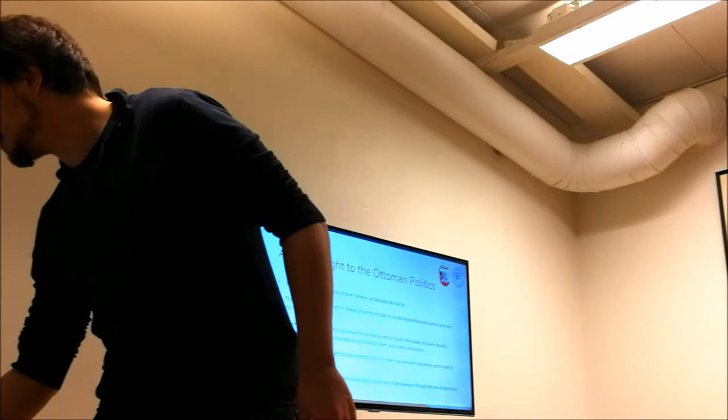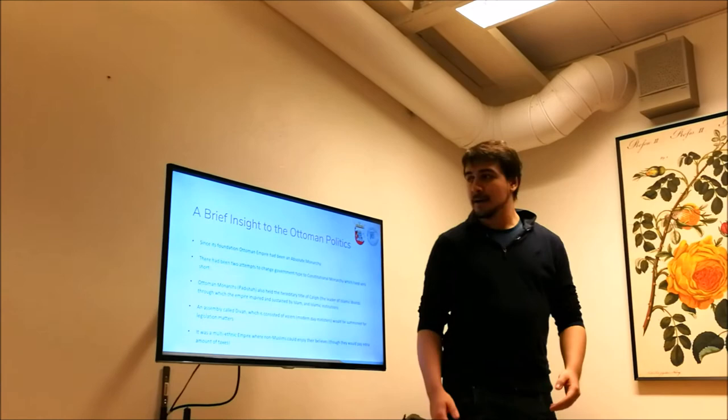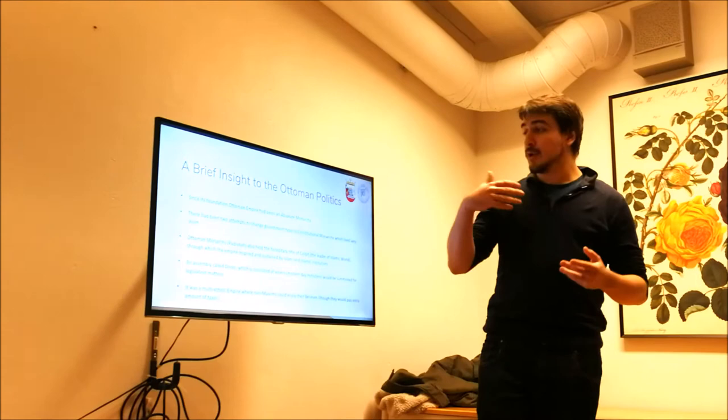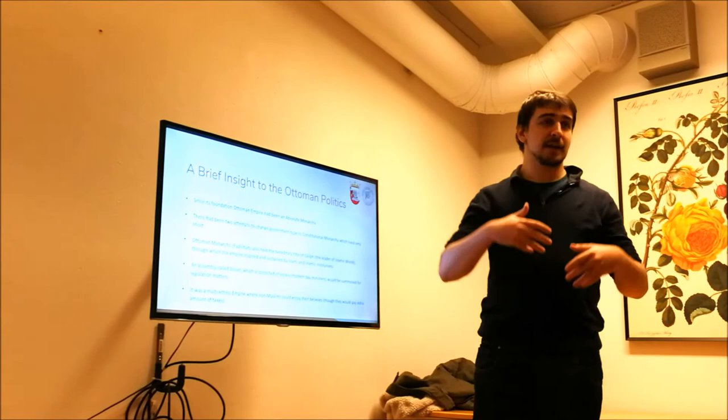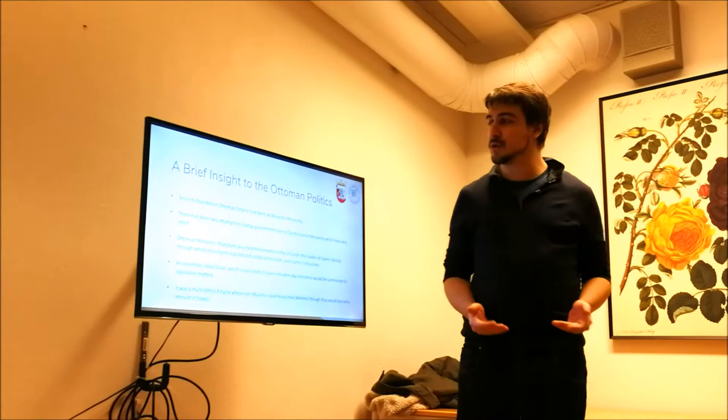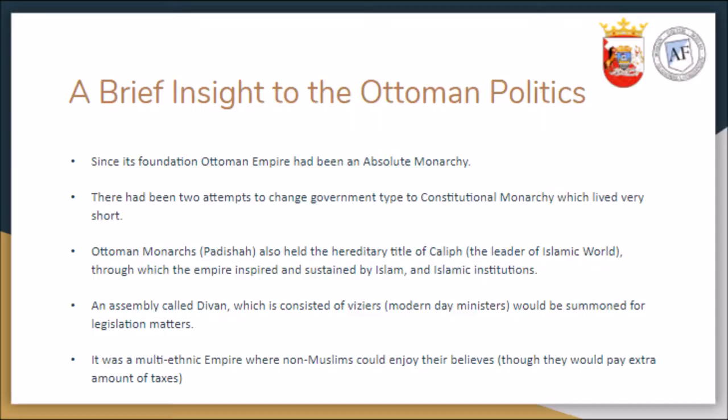Most of you know that Ottoman Empire, since its foundation, it's been a monarchy. But there had been two occasions in history where we tried to pass on to constitutional monarchy, but it failed in a year because the padishah, the ruler, actually had the right to close the parliament whenever he wants. Second, this is really important because I'm going to go back to that in further parts of the presentation. Ottoman monarchs held the title of the caliph or the leader of all Islam world, which means that all of the empire is affected by Islam and Islamic institutions.